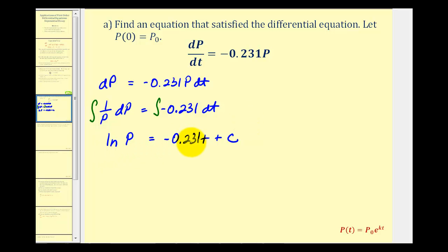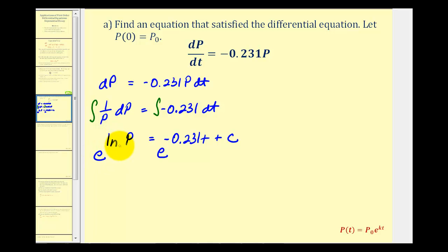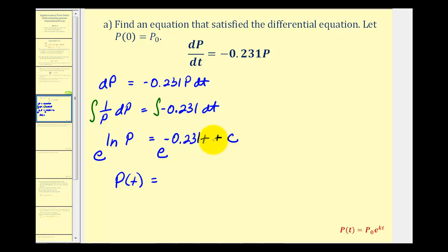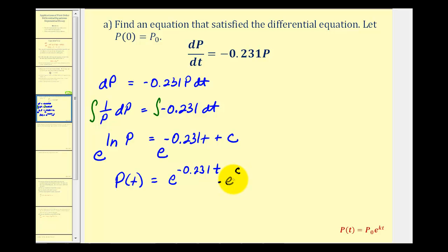Since our goal is to solve for p, we raise e to the power of both sides. On the left side, because this is base e and natural log is log base e, e raised to the natural log of p simplifies to p, giving us p of t on the left. On the right side, we're adding exponents, so we can write this as e to the negative 0.231 t times e to the c.